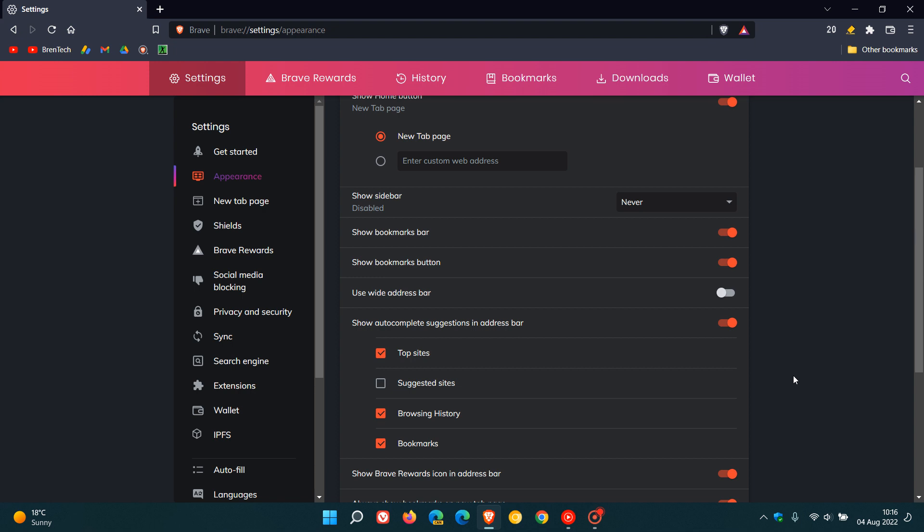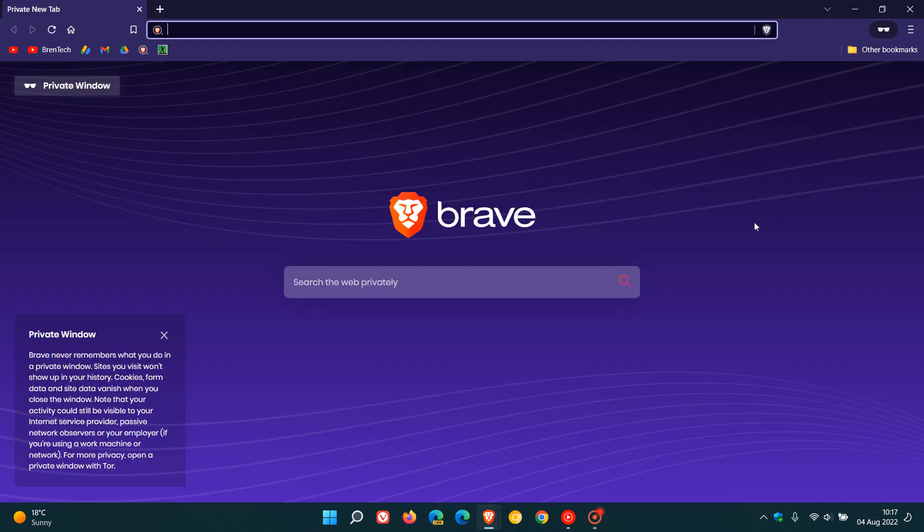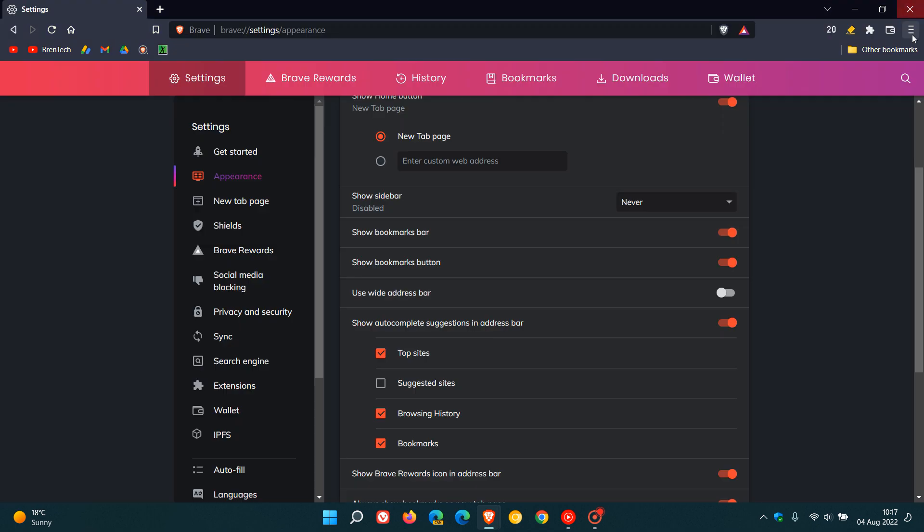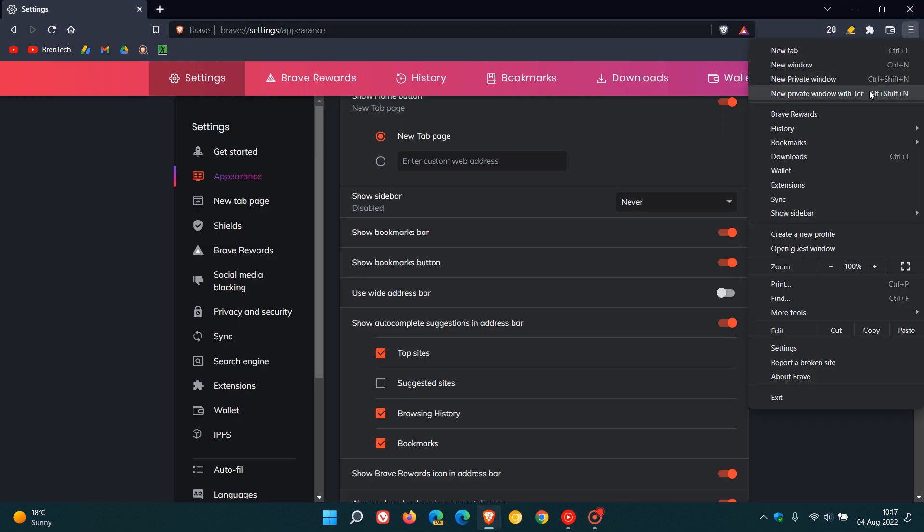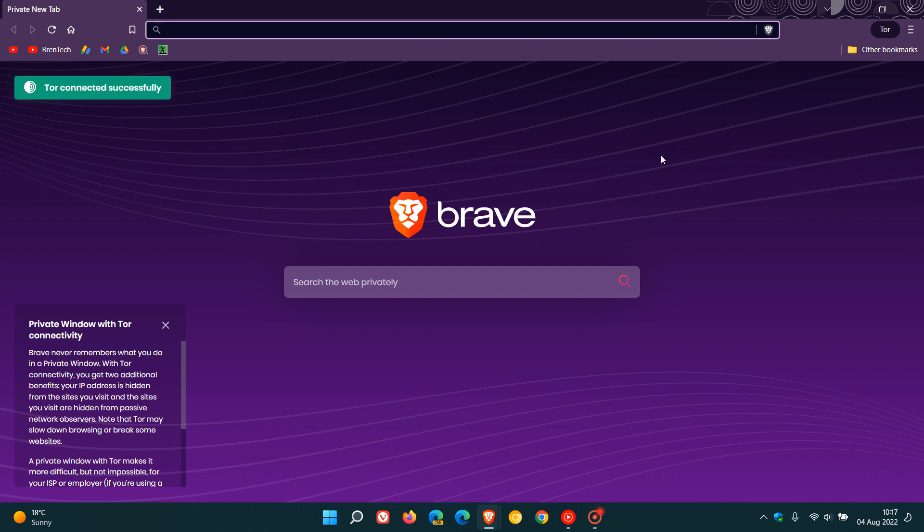And then if we just head to the private window, once again, we just head to the menu, new private window. They've updated the new tab page design for the private window, as we can see, which I think looks quite nice. And if we just head back this time to new private window with Tor, they've also updated the private window for the Tor private browsing, which I also think looks quite nice. And here we can see Tor has connected successfully. So I think that's two nice visual design upgrades to the private window and the private window with Tor.